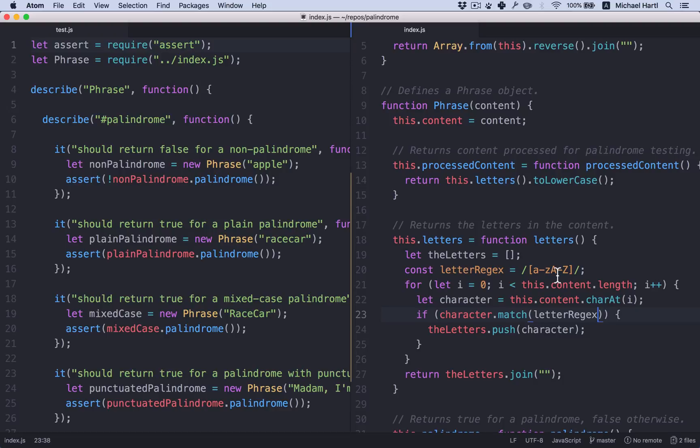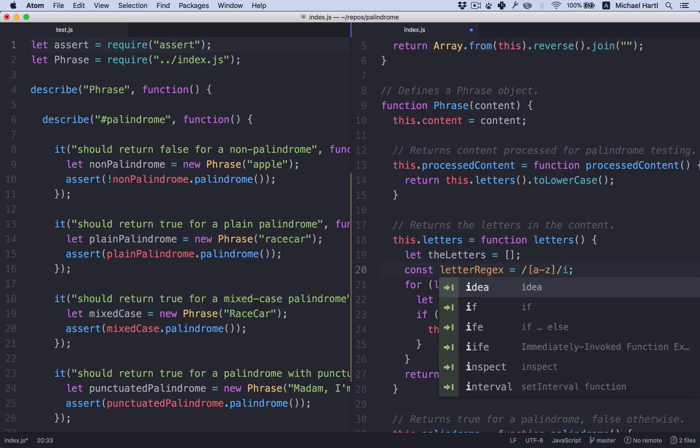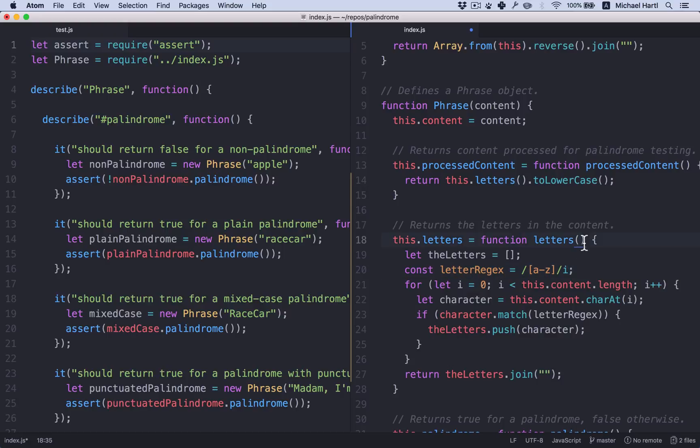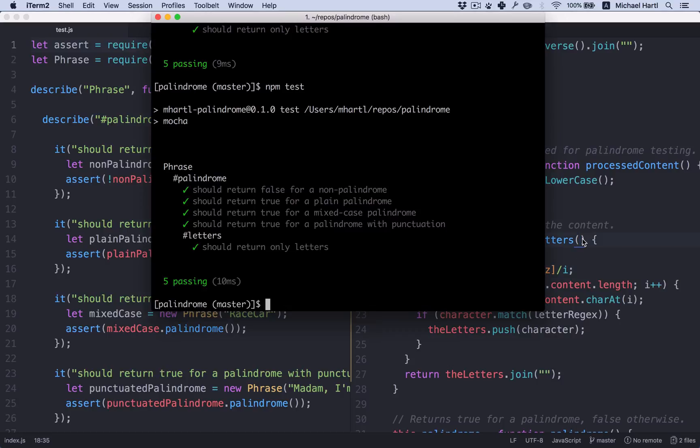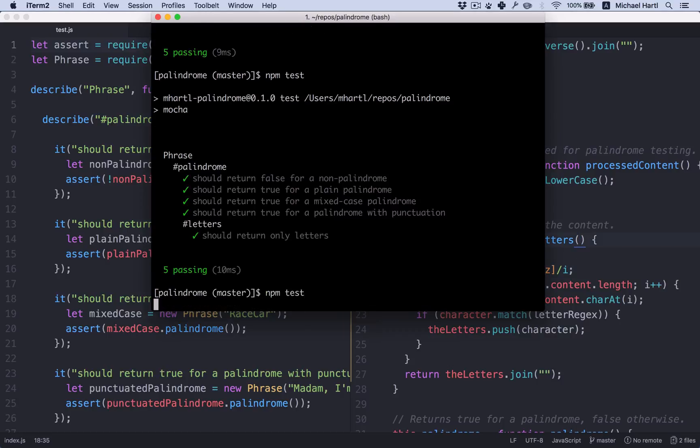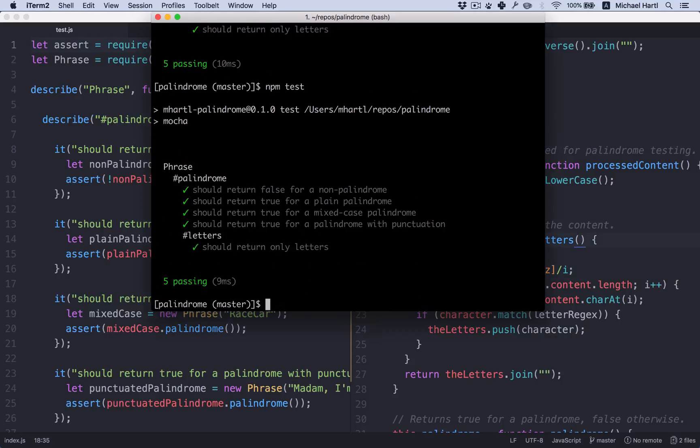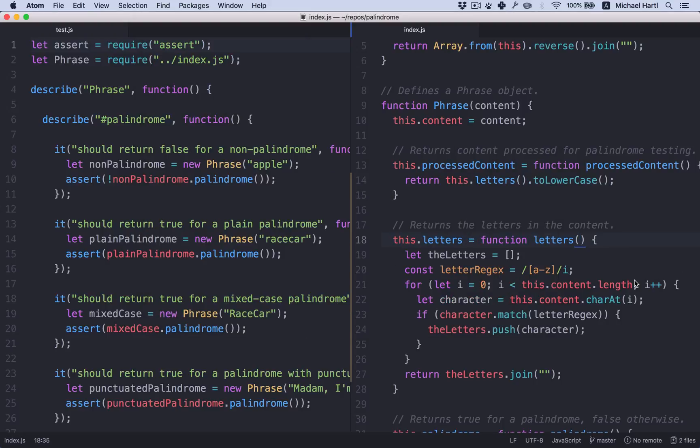We don't really care if it's an uppercase or lowercase letter. We can just do a through z slash i for case insensitive. Does that still work? It does. All right.